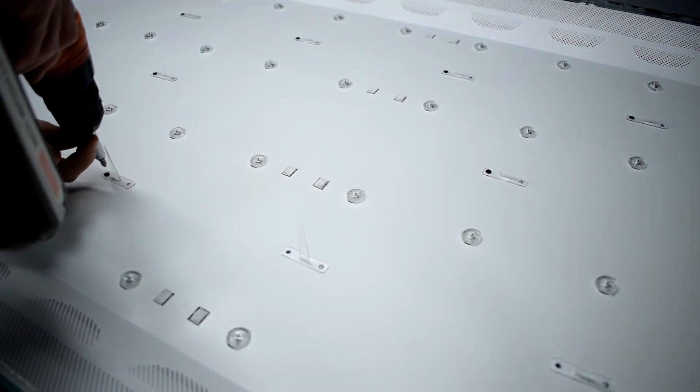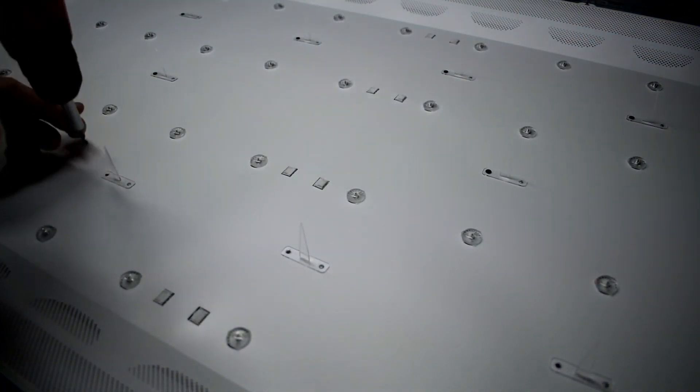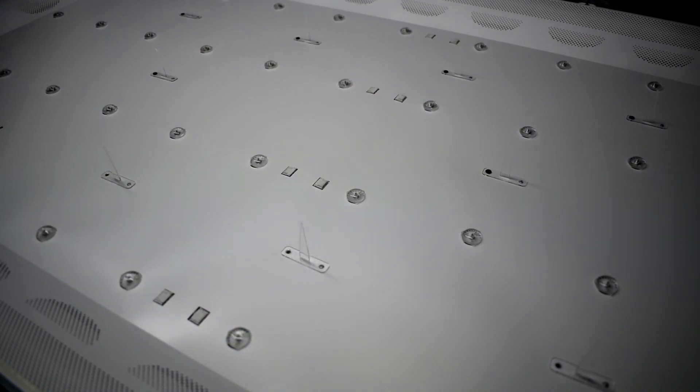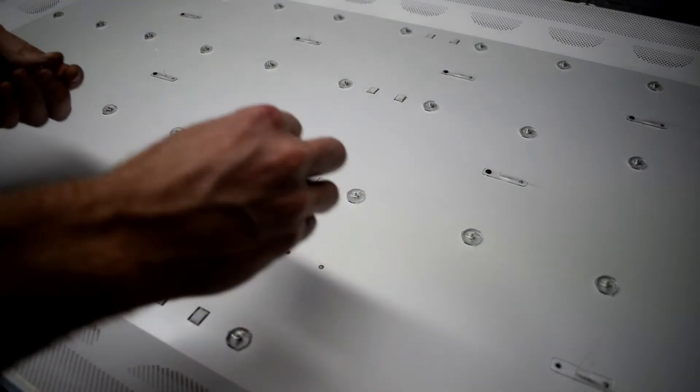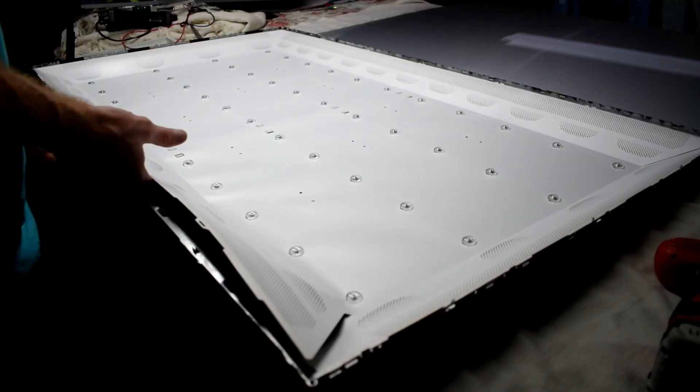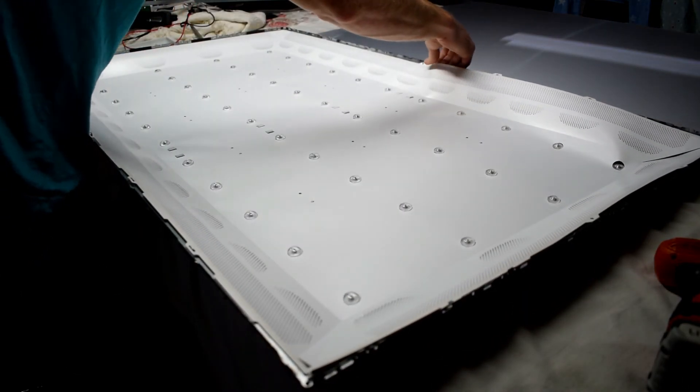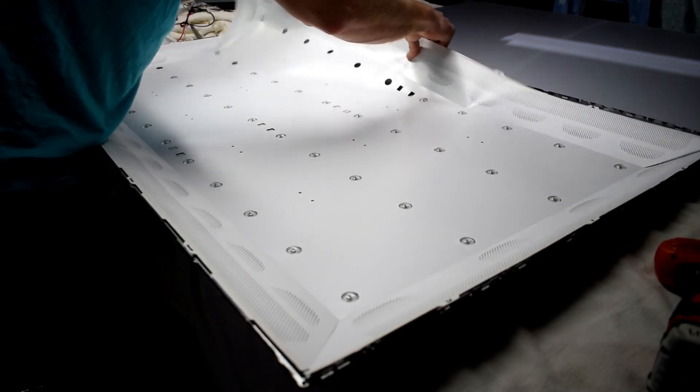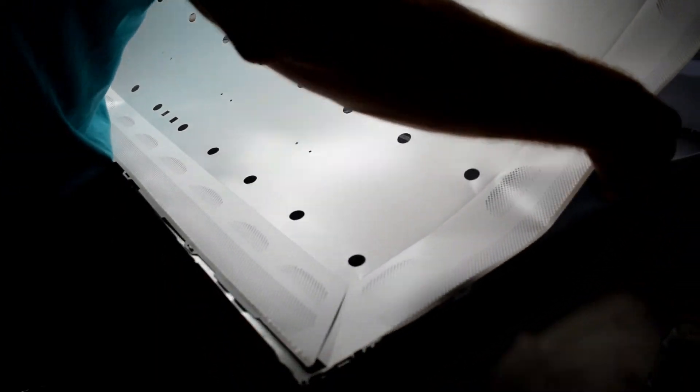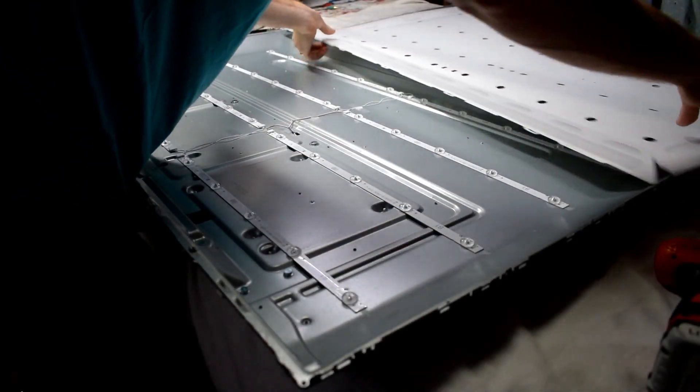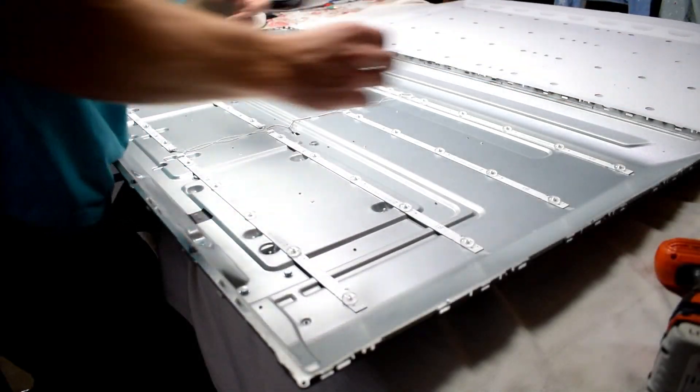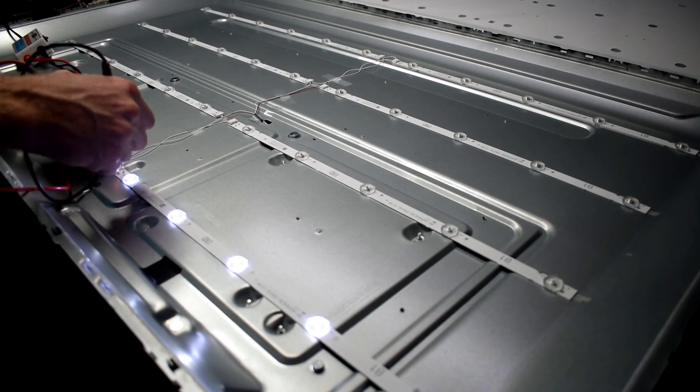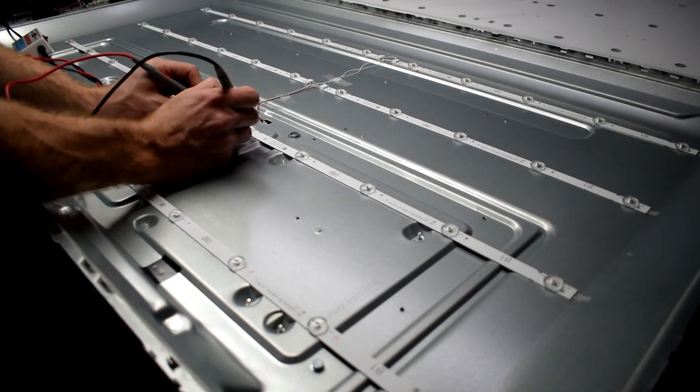There are these little plastic holders that hold the screen up, so just removing them with the electric screwdriver there, the drill, and then taking those little plastic things off. Now we can remove the shiny paper at the bottom of your TV. Removing that and there you can see the LED strips.